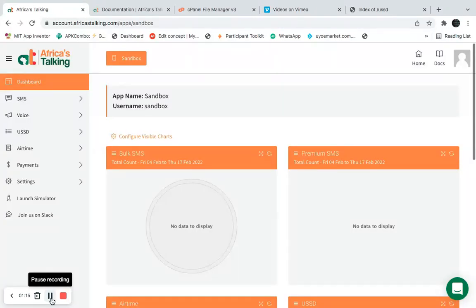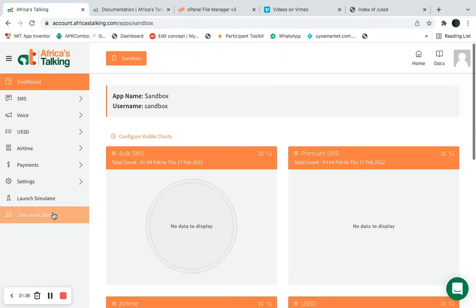The sandbox is the environment where you test your application — it's not real-time, it's just a testing environment. When you intend to go to production mode, you can switch to the normal mode. This is my sandbox environment.